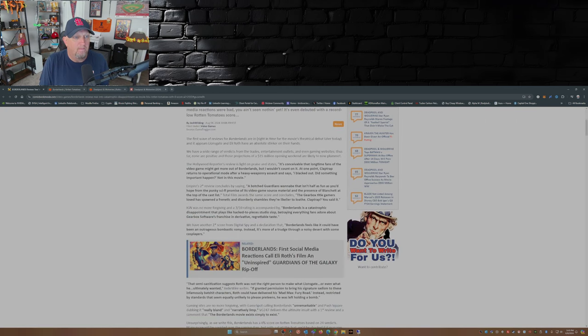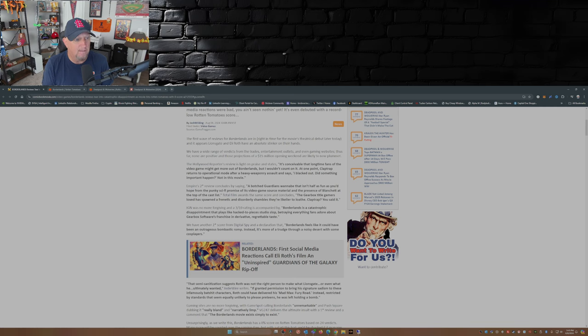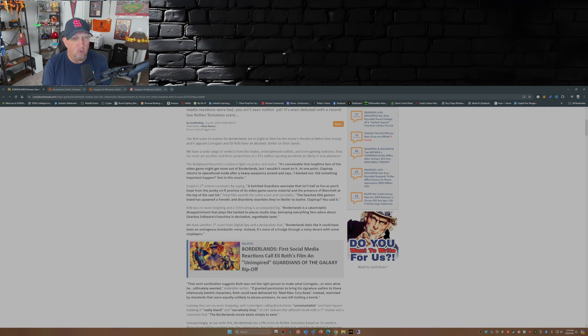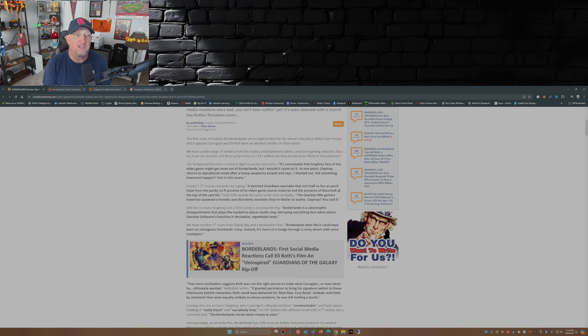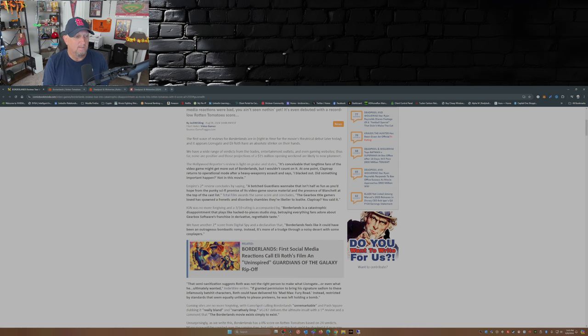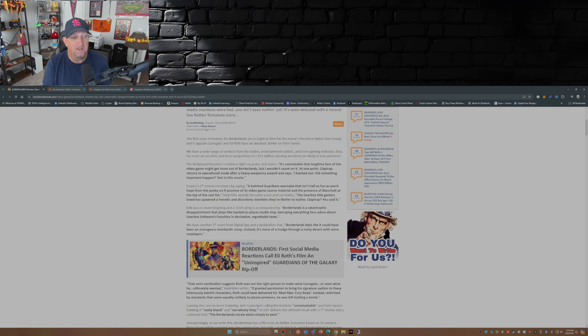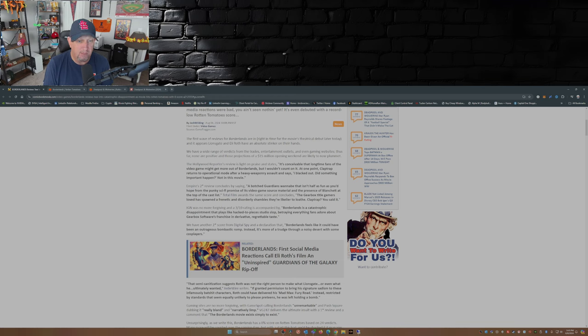So the first wave of reviews for Borderlands are in. Hollywood Reporter reviews: it's inconceivable that long time fans of the video game might get more out of Borderlands but I wouldn't count on it. At one point Claptrap returns to operational mode after a heavy weaponry assault and says 'I blacked out, did something important happen?' Well not in this movie. Empire's 2: a botched Guardians wannabe that isn't half as fun as you'd hope from the punky sci-fi promise of its video game source material and the presence of Blanchett at the top of the cast list.